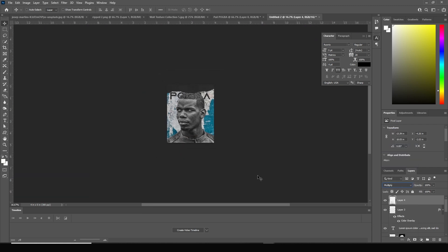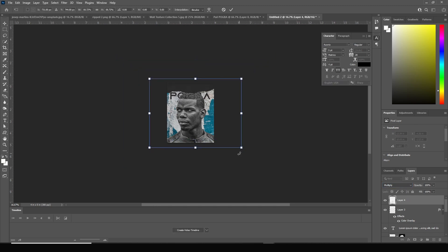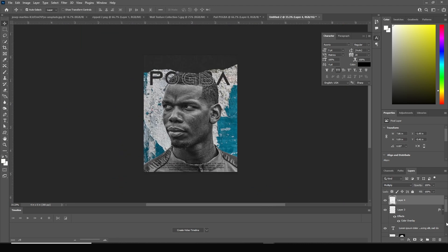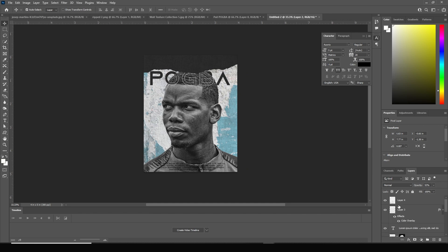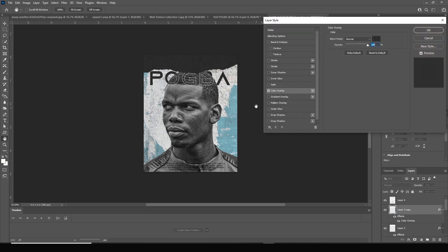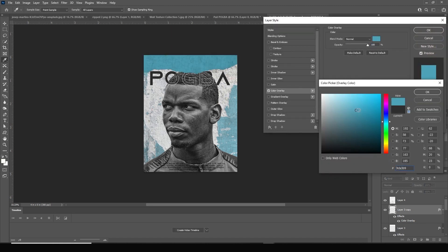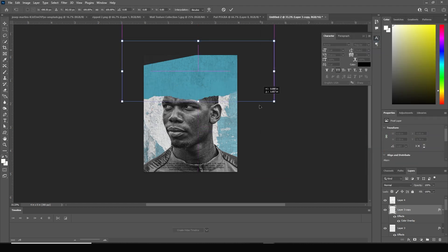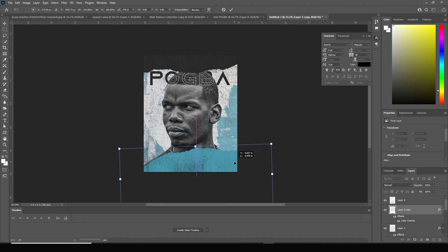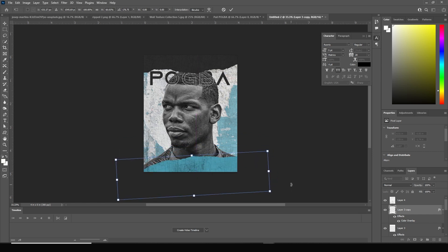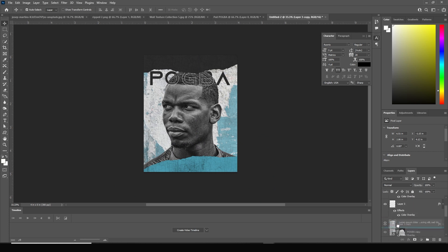Press Ctrl+T to make the wall texture a little smaller, then drop down the opacity for this background. Let's make one more copy (Ctrl+J) of this paper texture and change the color overlay to a similar color. Press Ctrl+T and move it to the very bottom, keeping it under the text layer.